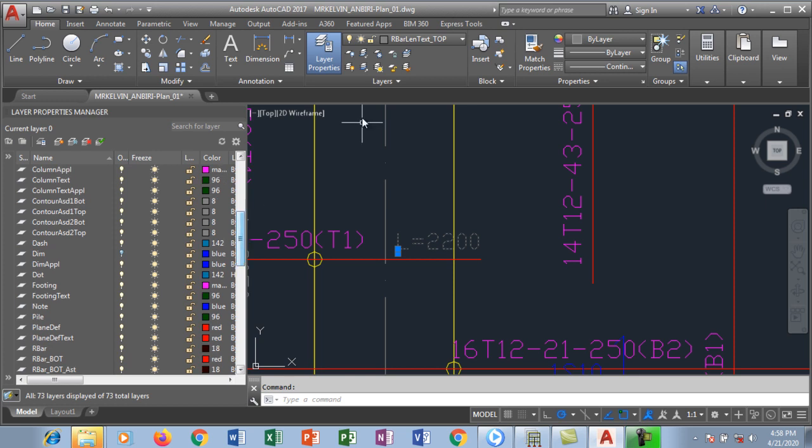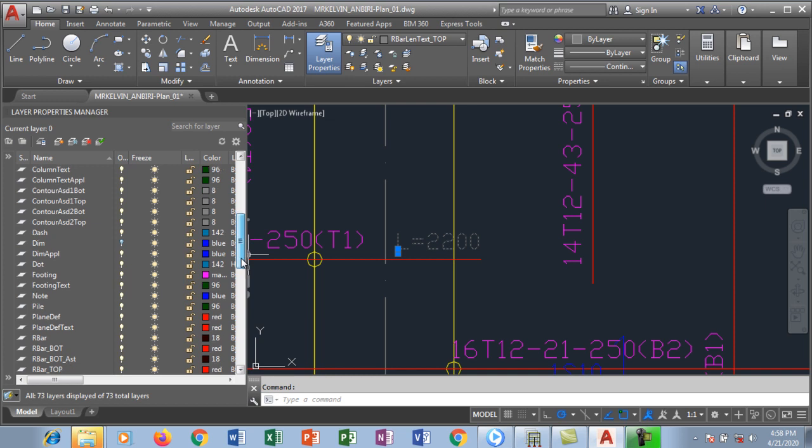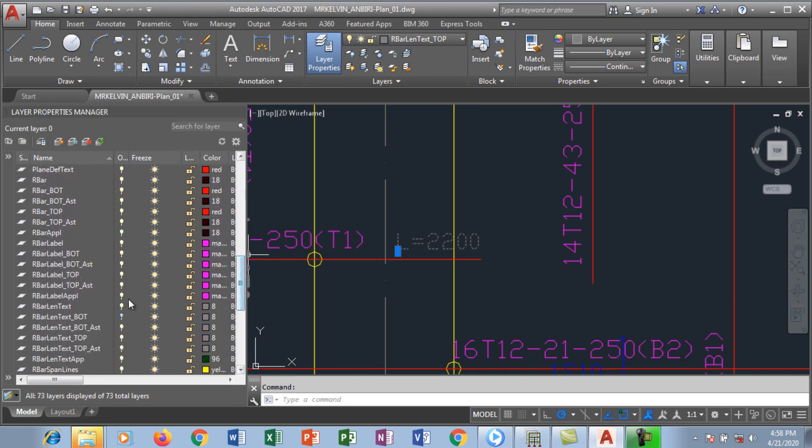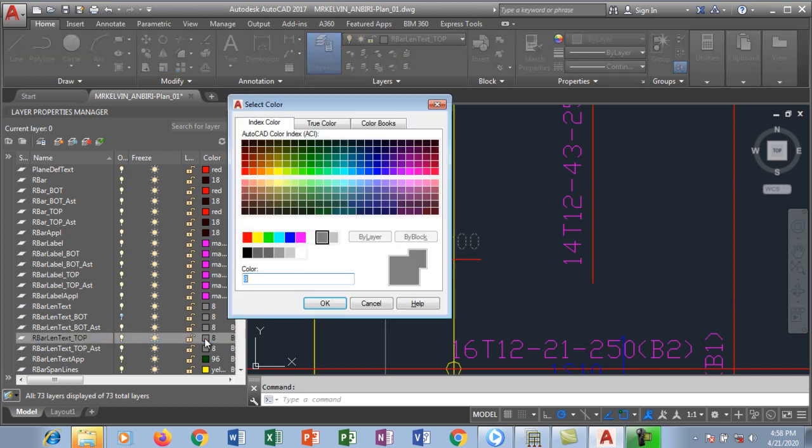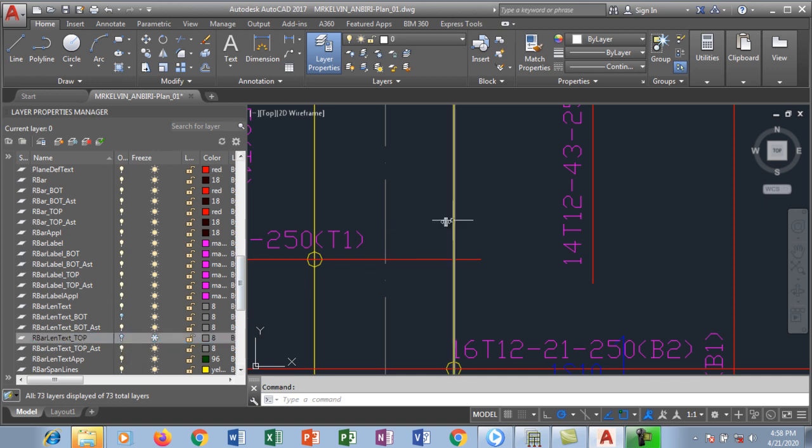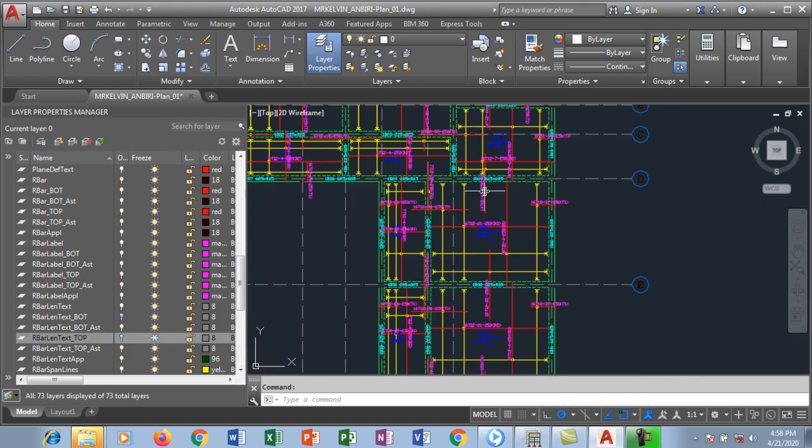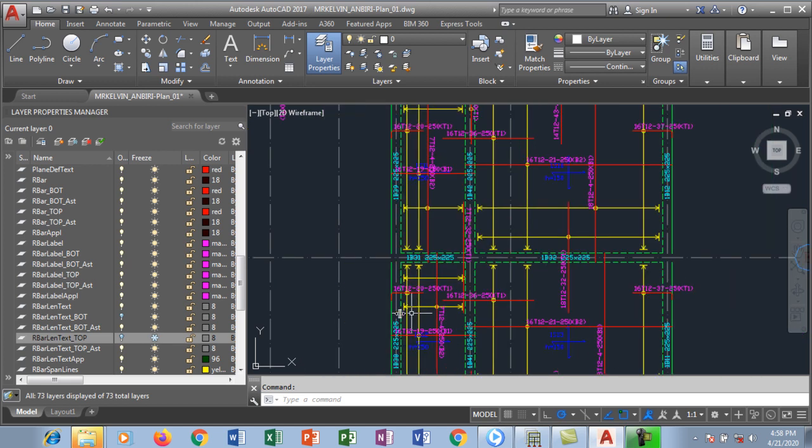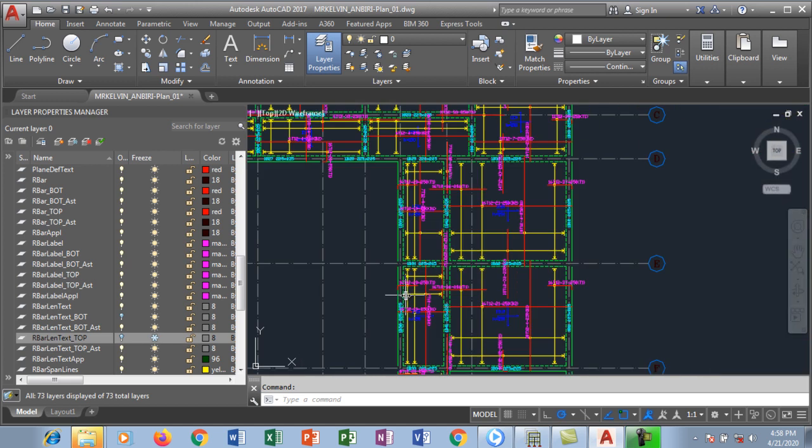Which is the rebar length text top. So rebar, go to R, rebar length. There's a rebar label, so the rebar length, there's a bottom, so there's a top. This is what we are looking for. So I'm going to click on this thing that looks like an electric bulb, I'm going to turn it off, I'm going to freeze it. So it's pretty fast, huh? Now it disappears and it's still there in the drawing but you will not see it again.